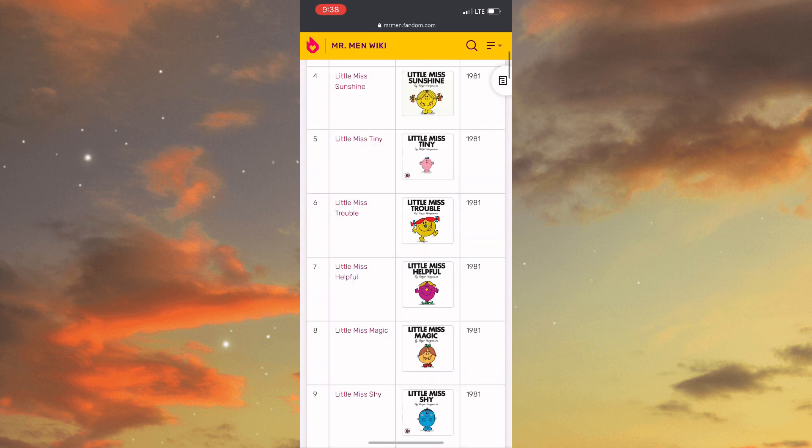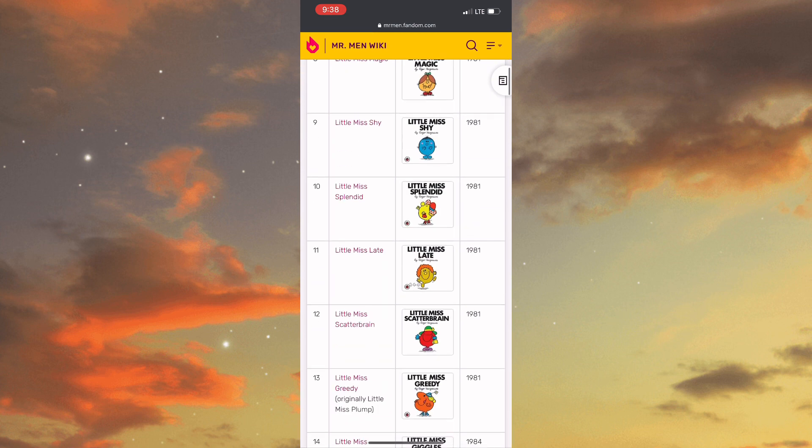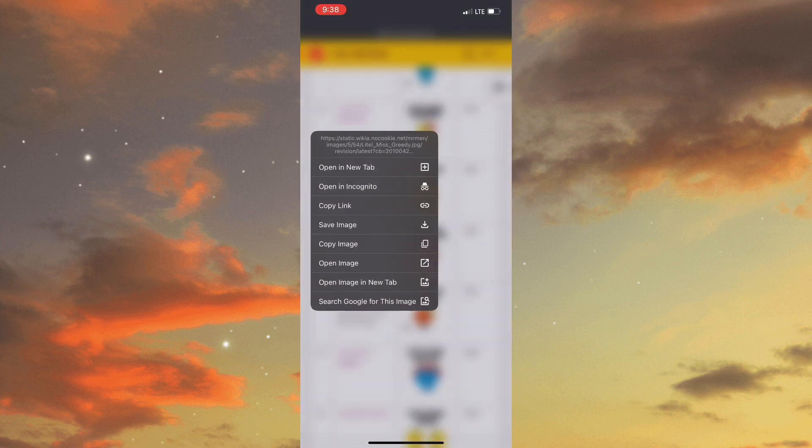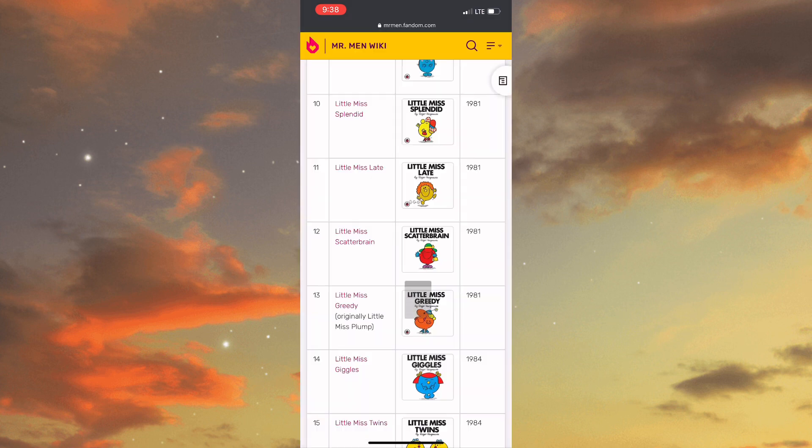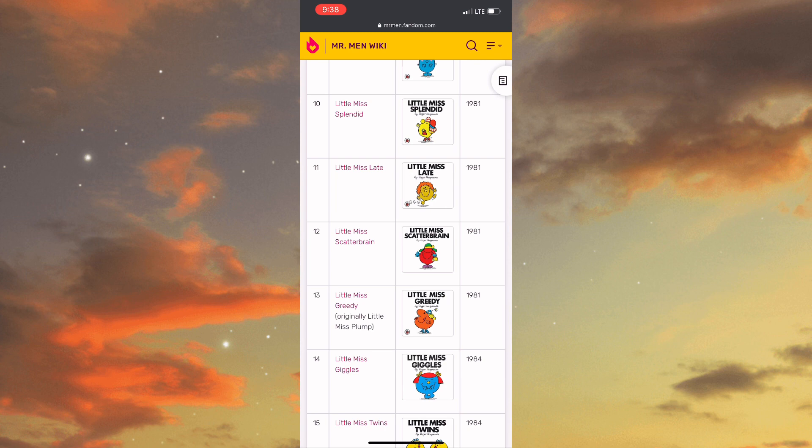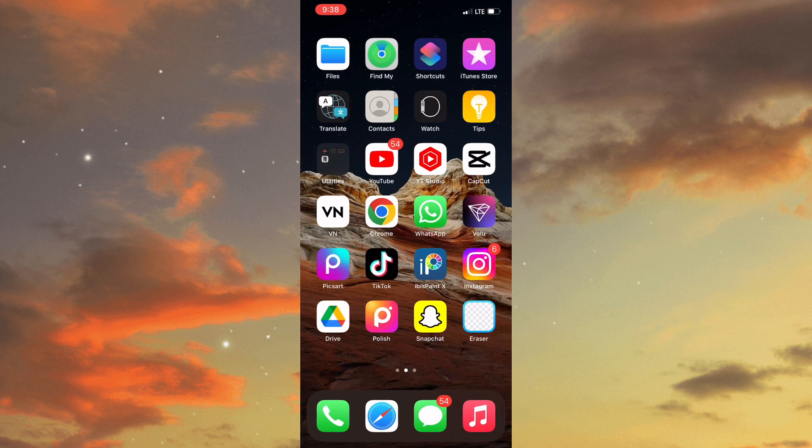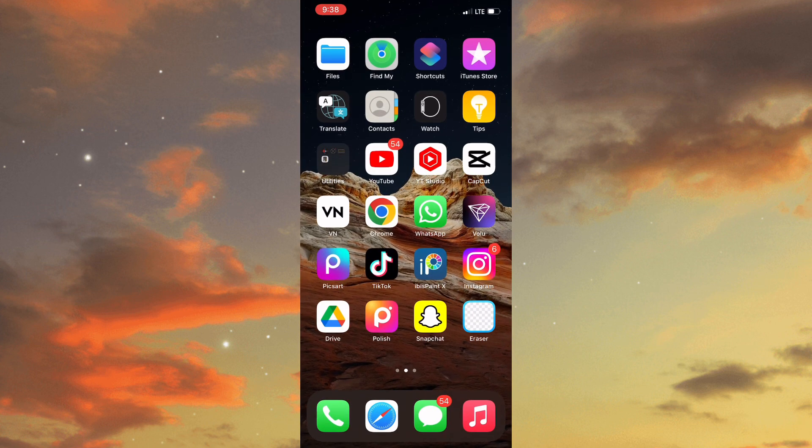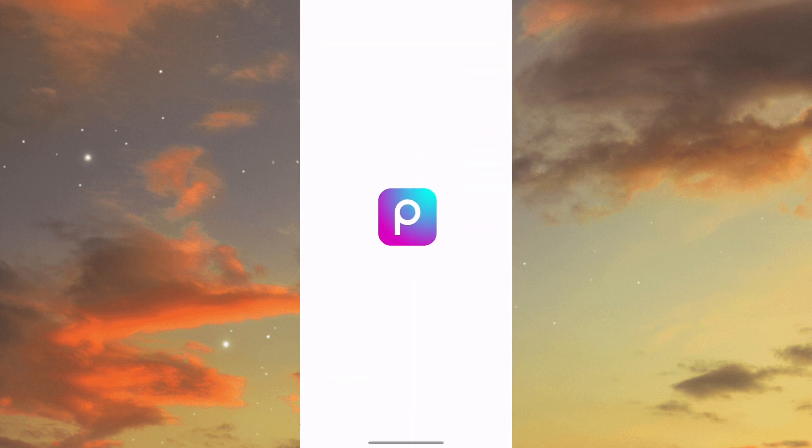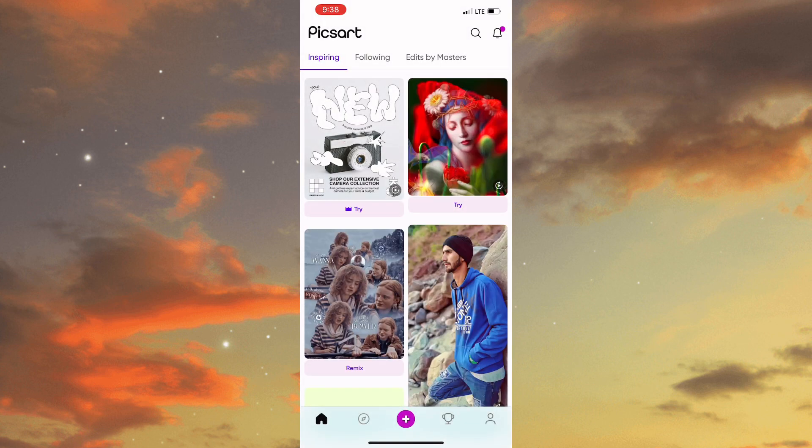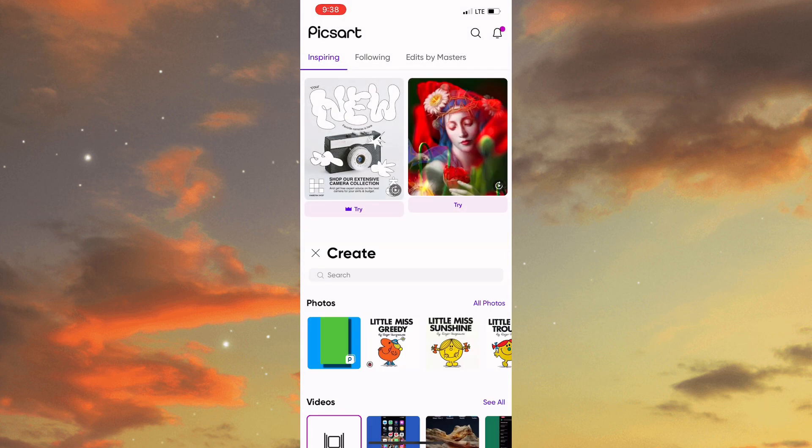Once you've saved all the characters that you want, you simply need to close out of the browser and open Pixart. Once you open Pixart you will need to tap on the plus icon to add one of the characters that was recently created.